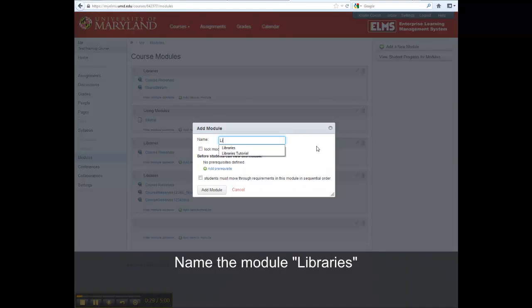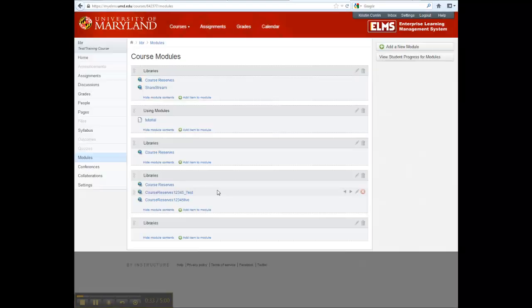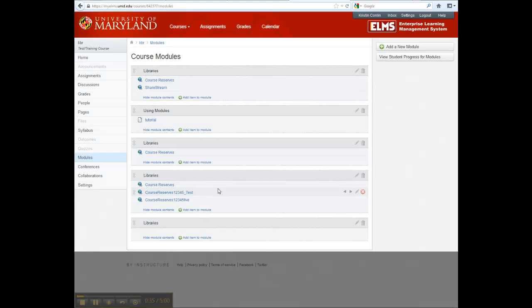Name the module Libraries, then select Add Module button. The Libraries module will display on the bottom of your course modules list.